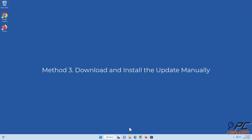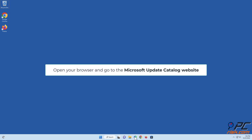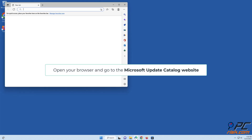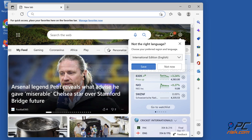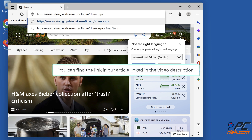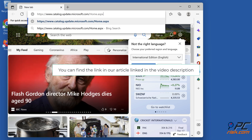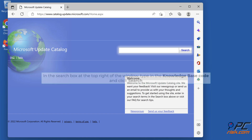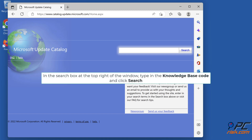Method 3: Download and install the update manually. Open your browser and go to the Microsoft Update Catalog website. You can find a link in our article linked in the video description. In the search box at the top right of the window, type in the Knowledge Base Code and click Search.